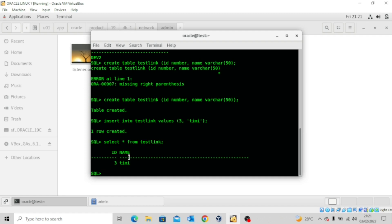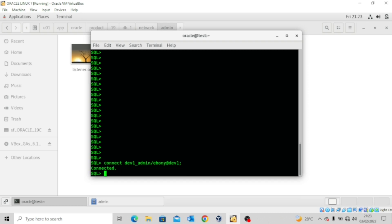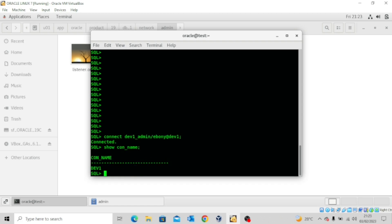Now that we've successfully created the first and second pluggable databases, created a table in the second database, and inserted values, we have to go back to the first pluggable database — dev1 — because that's where we'll be creating the database link that will connect to dev2. To do that, I'll use the command: CONNECT dev1_admin/ebony@dev1 — we are connected. SHOW CON_NAME — we are in dev1.